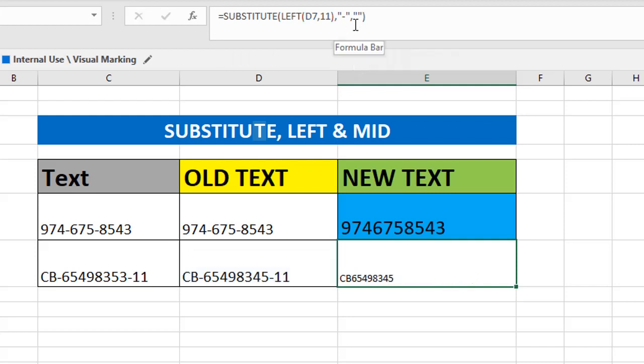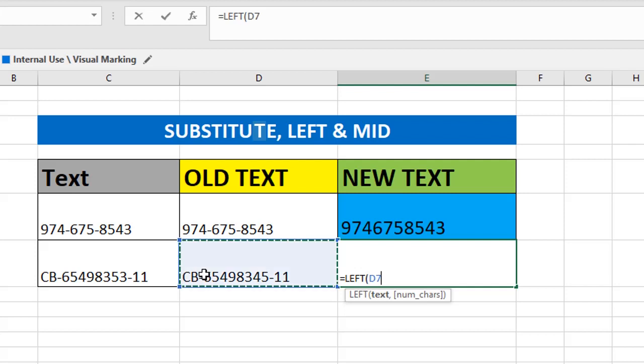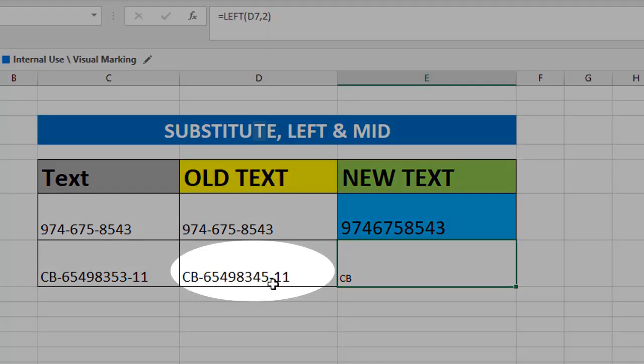This is how you can do. There is another option without using SUBSTITUTE. How can I extract only that first 11 digits? First, you can give LEFT formula. First, let's extract only the first two digits, which means CB. We'll take only two. So select the cell, text, number of characters two. We got the output CB.